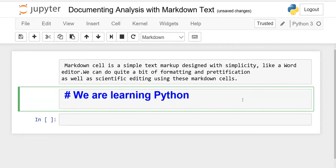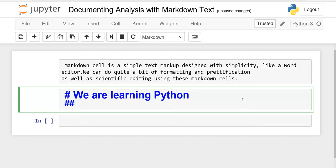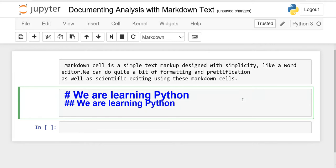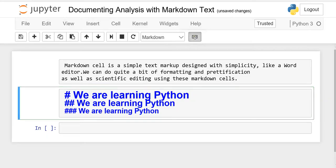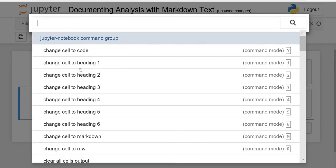If you want a different font size, use Heading 2 by pressing hashtag two times and writing 'We are learning Python.' For Heading 3, use three hashtags. You can change your heading level by clicking the dropdown — you can see Heading 1, 2, 3, and so on.